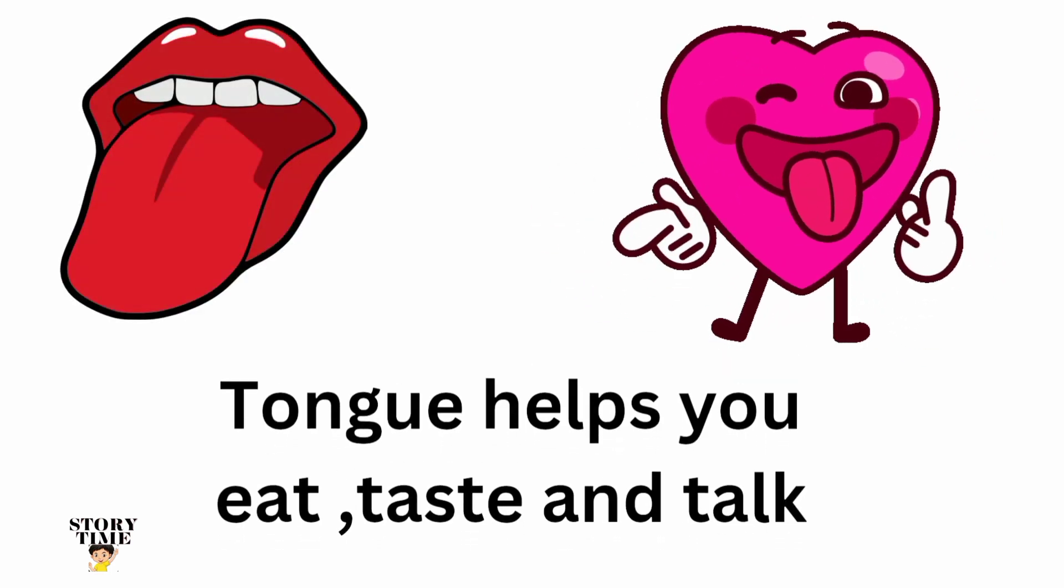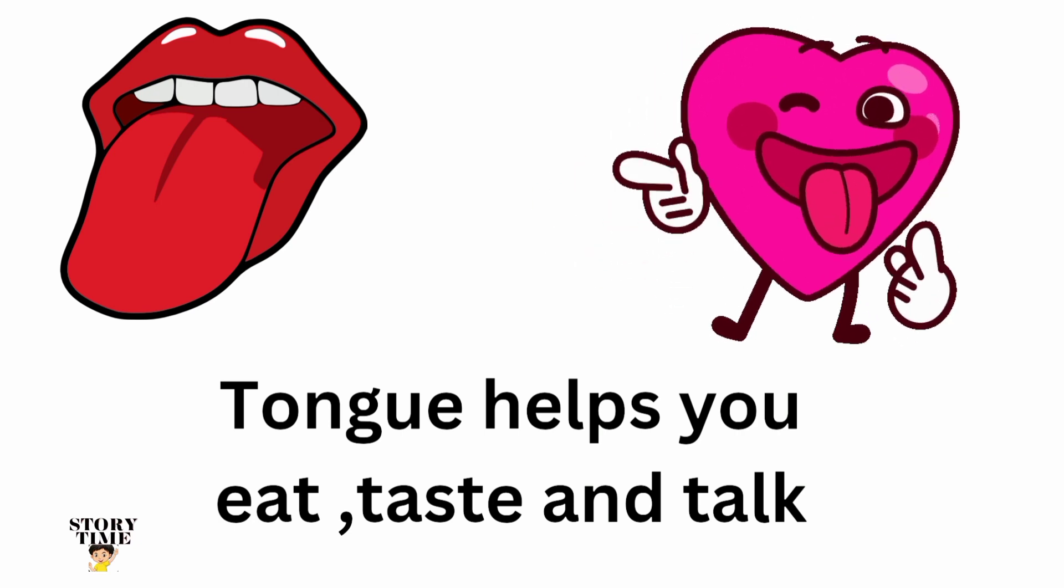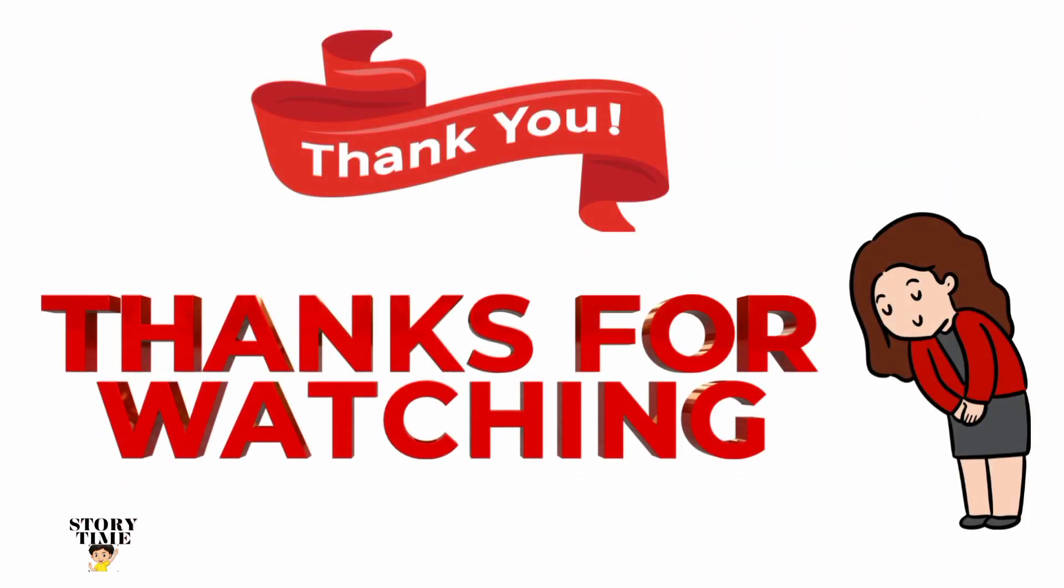Thank you everyone, thanks for watching.